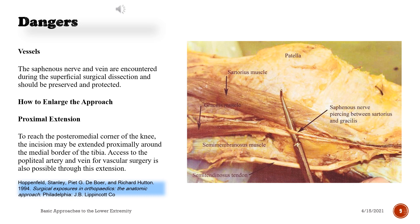Dangers — Vessels: The saphenous nerve and vein are encountered during the superficial surgical dissection and should be preserved and protected.